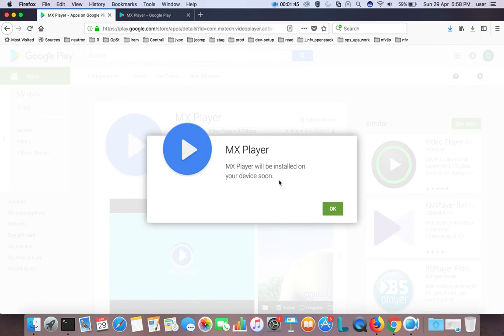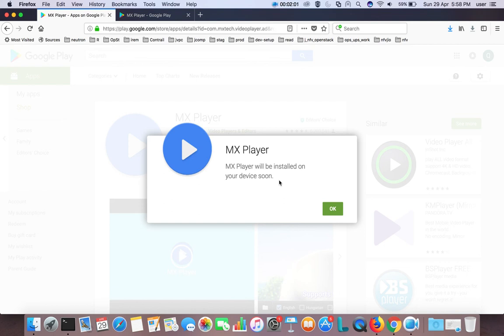There you can see that MX Player has installed, or at this time, if you go to your Smart TV and open Google Play Store, you can see it downloading or installing MX Player.